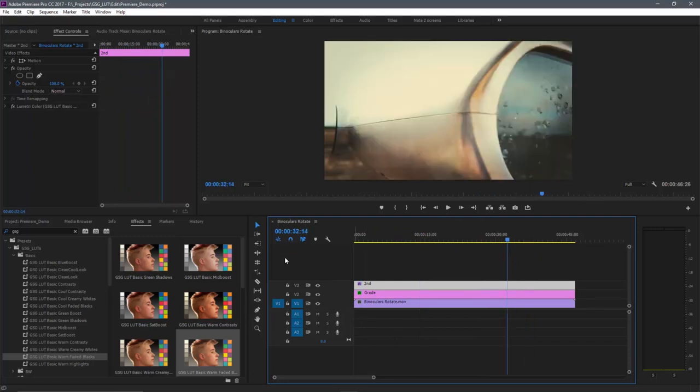So again, that is how you get the presets working in Adobe Premiere. Hope you enjoyed the video. And we hope you enjoy Gorilla Grade LUTs.